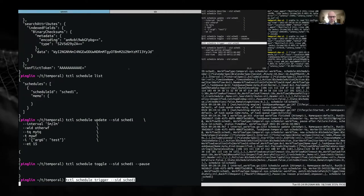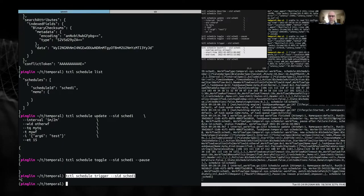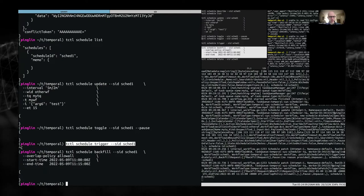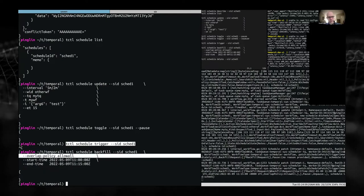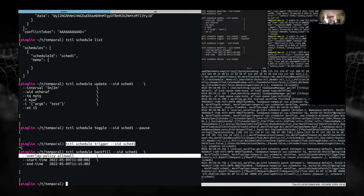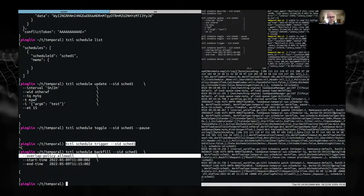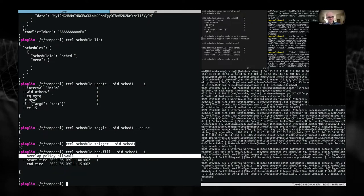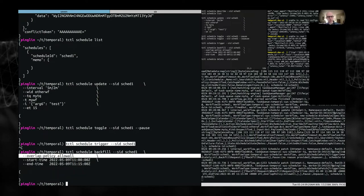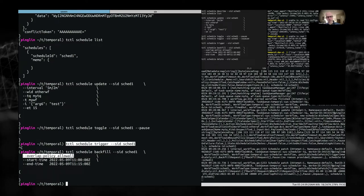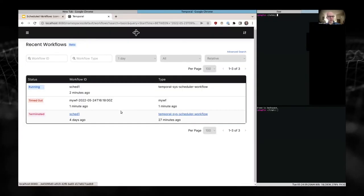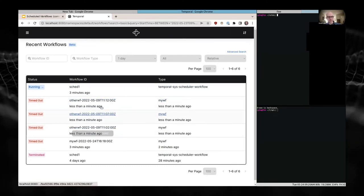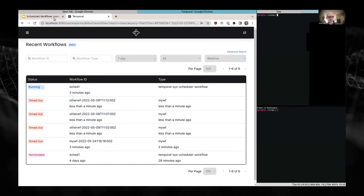You can also update and change the configuration, pause and unpause with simple commands. Here's another useful one: you can trigger a single run immediately with "trigger." I'll run a backfill — you give it a time range, and there are about three runs in this range. If you want them all to run at once, you can say overlap-all to override just for this command. Coming back, we should see three backfilled runs that all timed out.